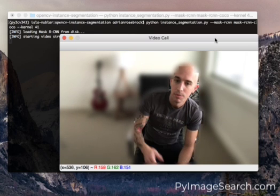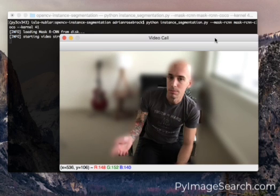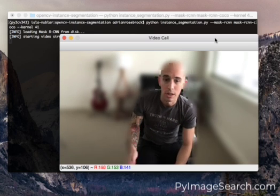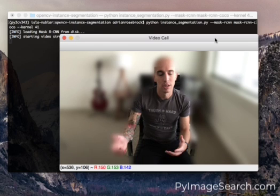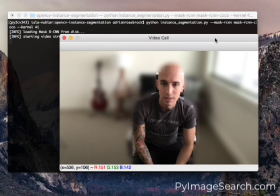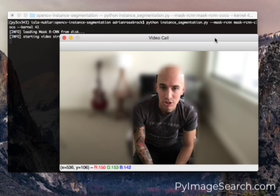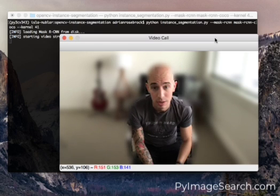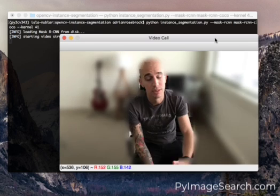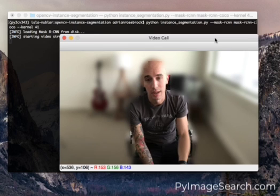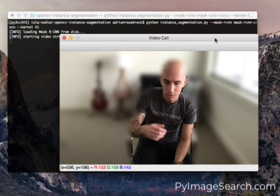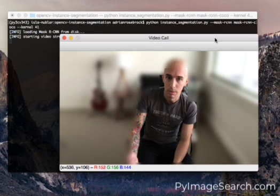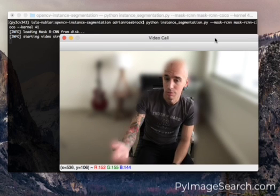OpenCV's deep neural network module doesn't yet support as many GPUs as you would think. That number is increasing every day though so I imagine in the future we'll be able to run this in real time without any problem.